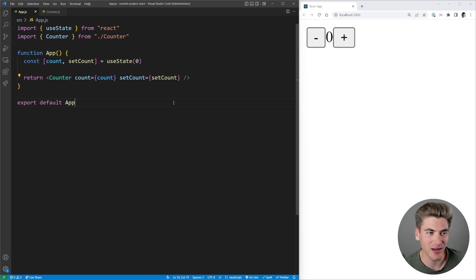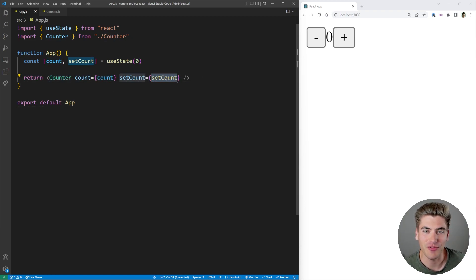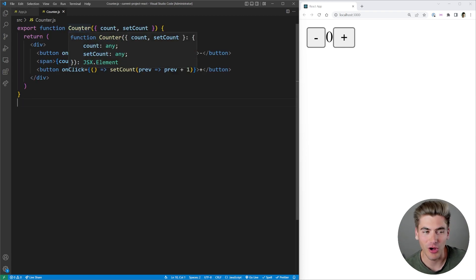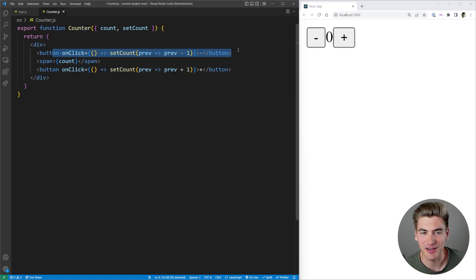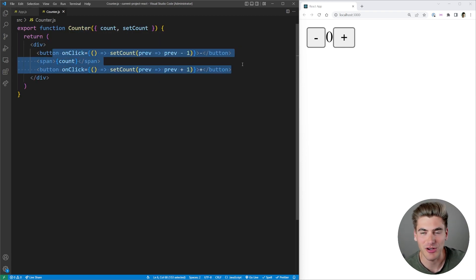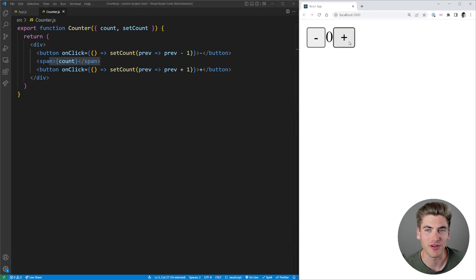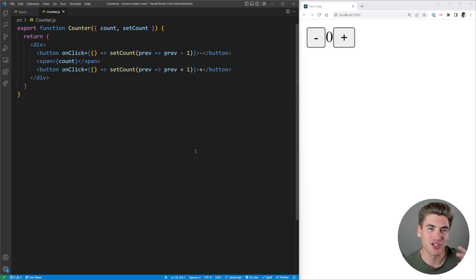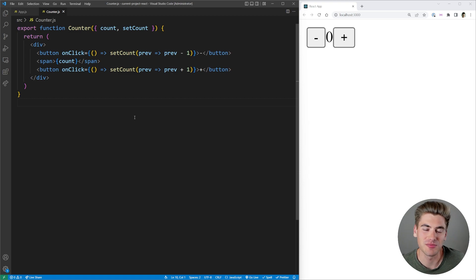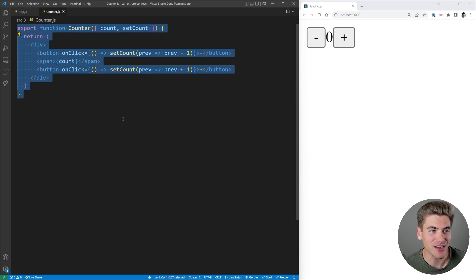Here I have a counter component and I'm passing in my count variable as well as my setCount variable. Inside of that counter component, all I'm doing is when I click the plus and minus button I increment or decrement my count and then I render it out. This is essentially the very first project anybody builds in React and it's super straightforward, but there's one difference — none of the state for counting is inside of our counter component.